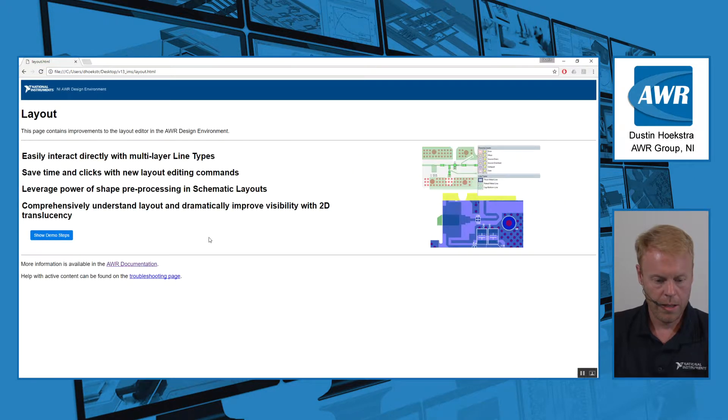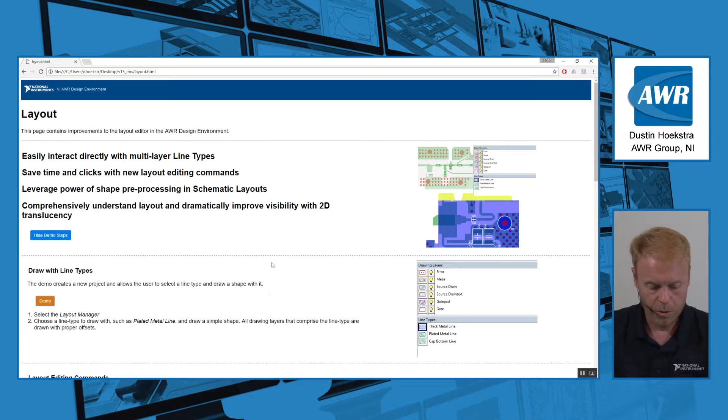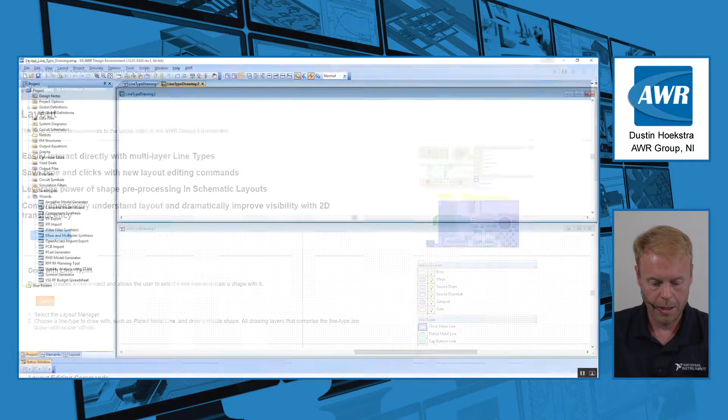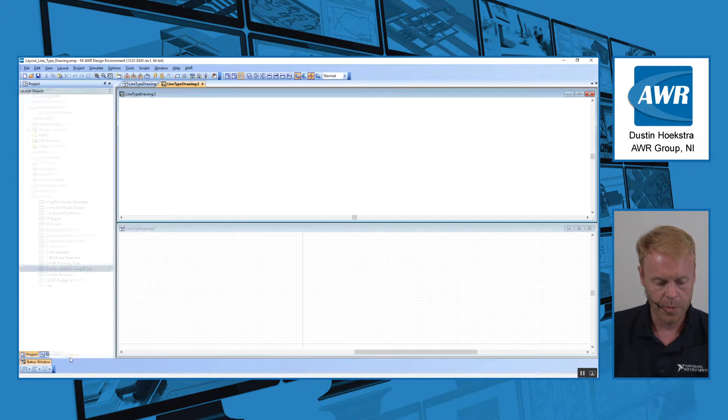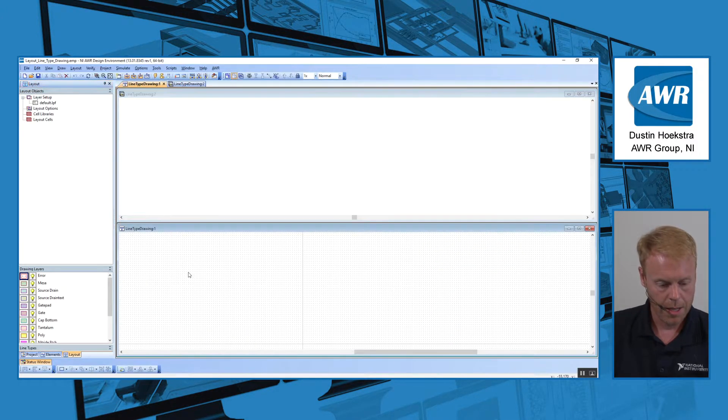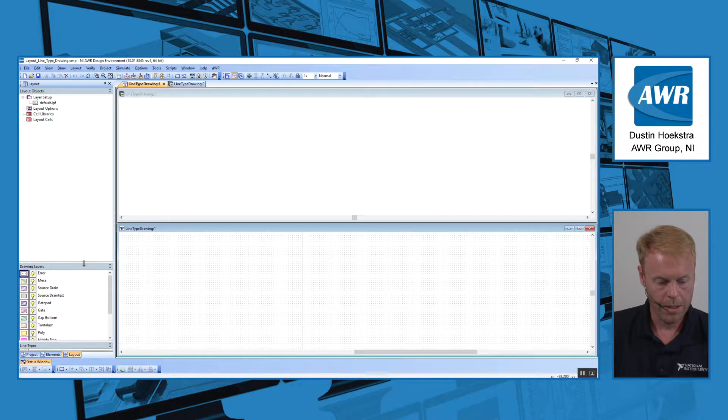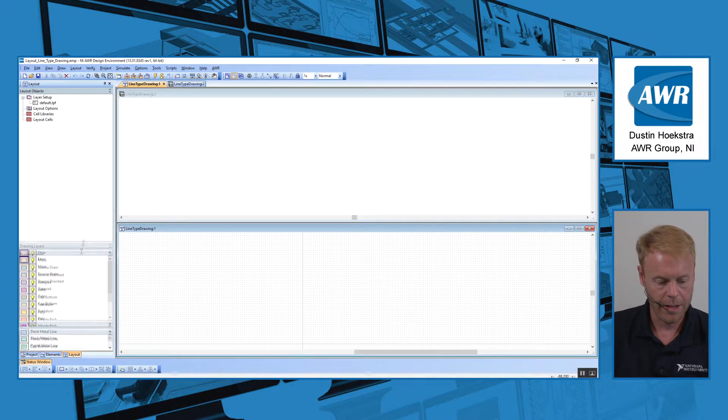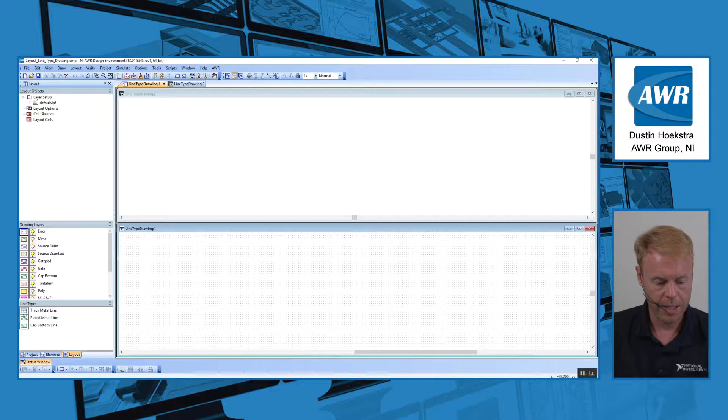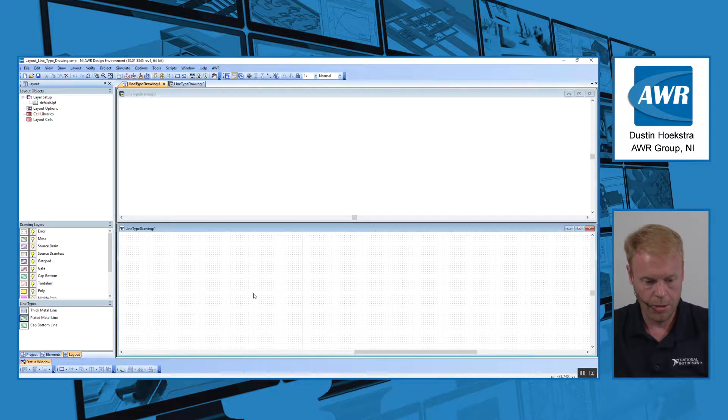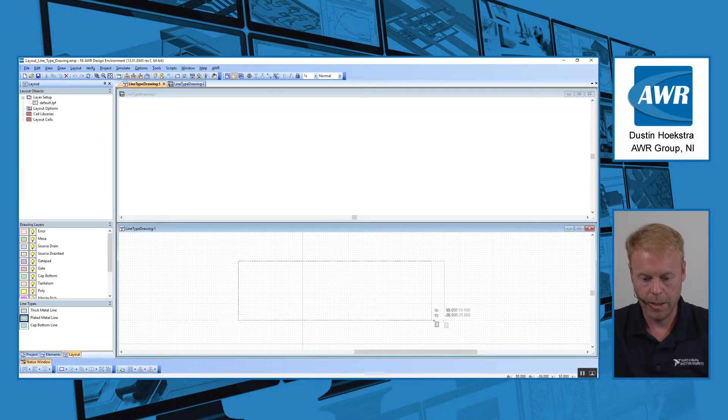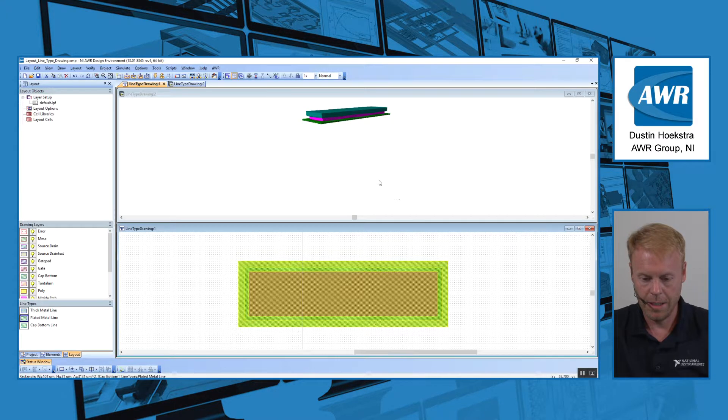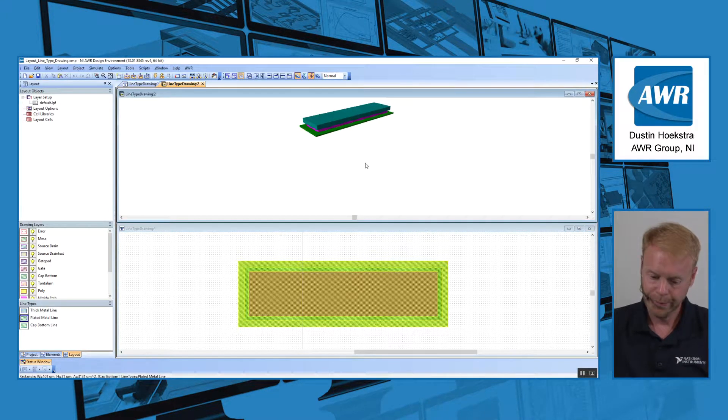Within the layout realm, we added some improvements as well. The user can now draw directly on line types. If you look at your layout panel, you can see the drawing layers. You have those what you would normally draw on. Now we have line types as a category. If I wanted to choose plated metal to draw on, here you can see it draws directly on plated metal.